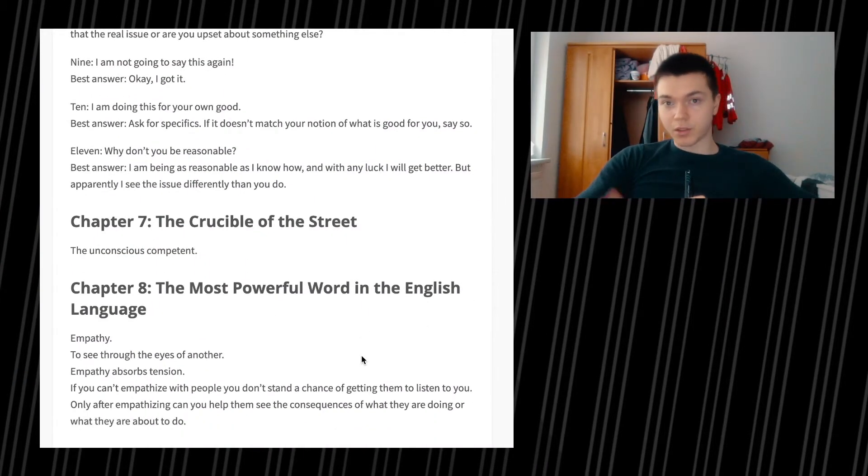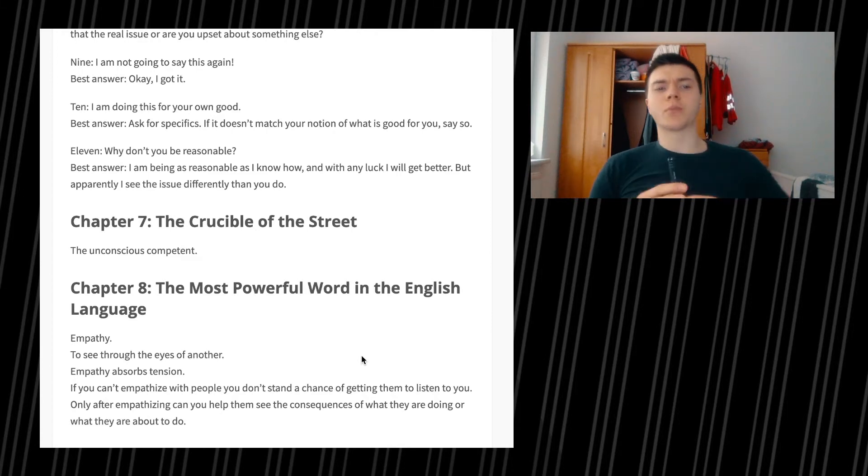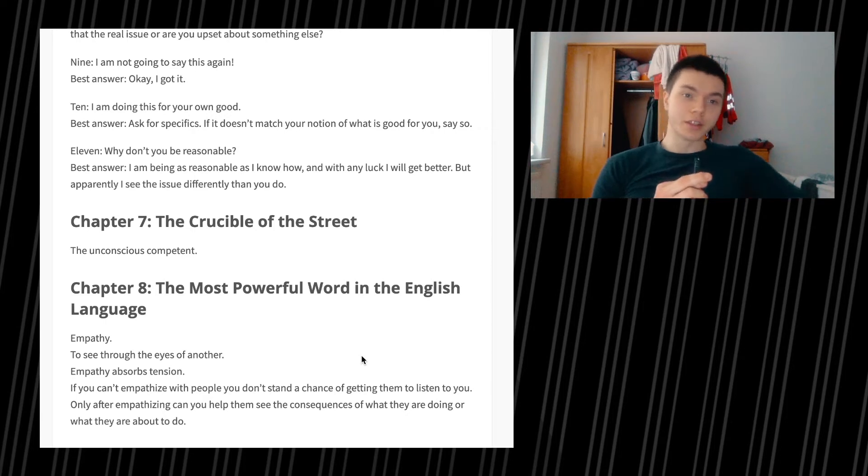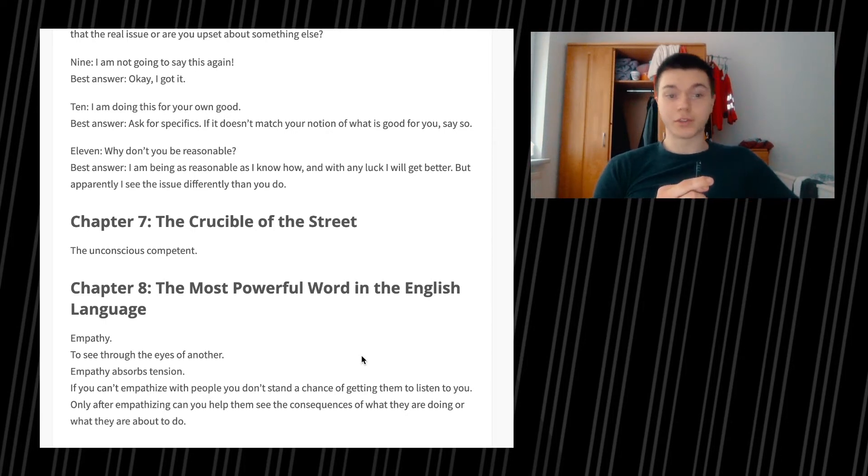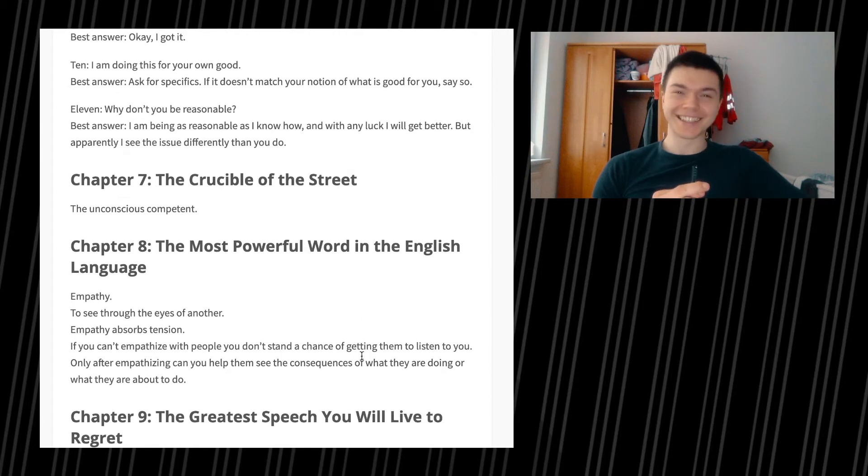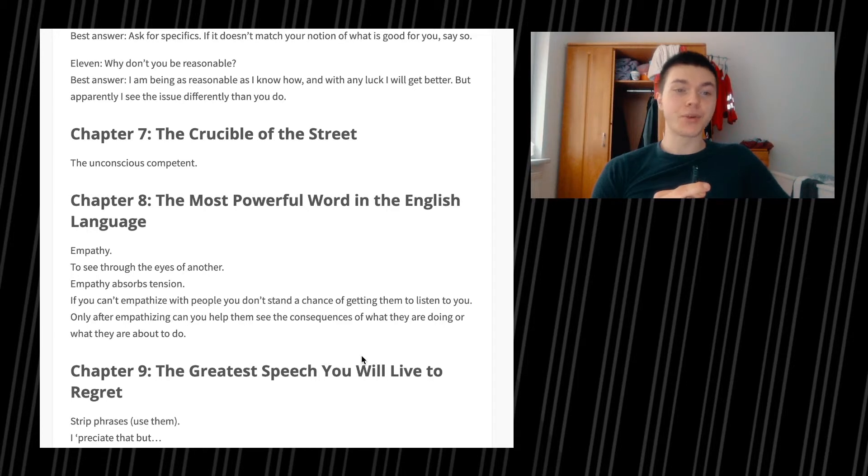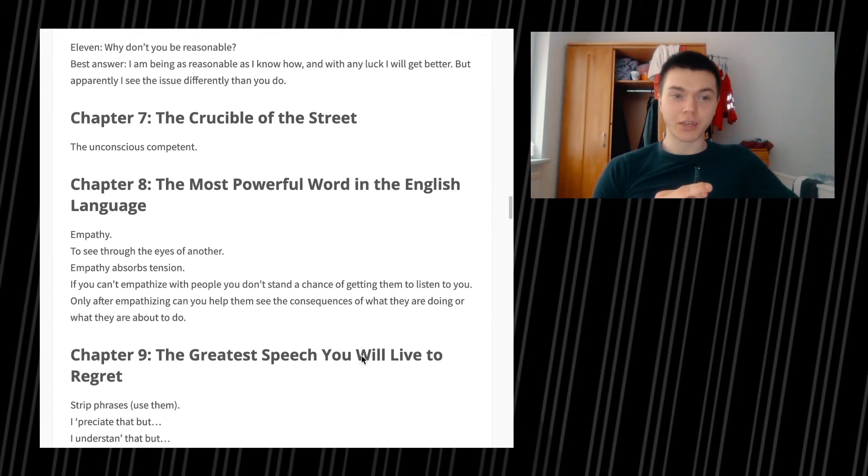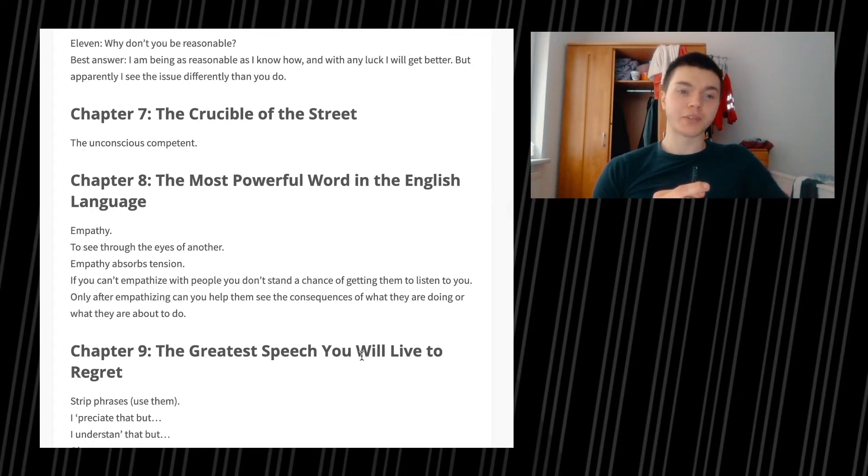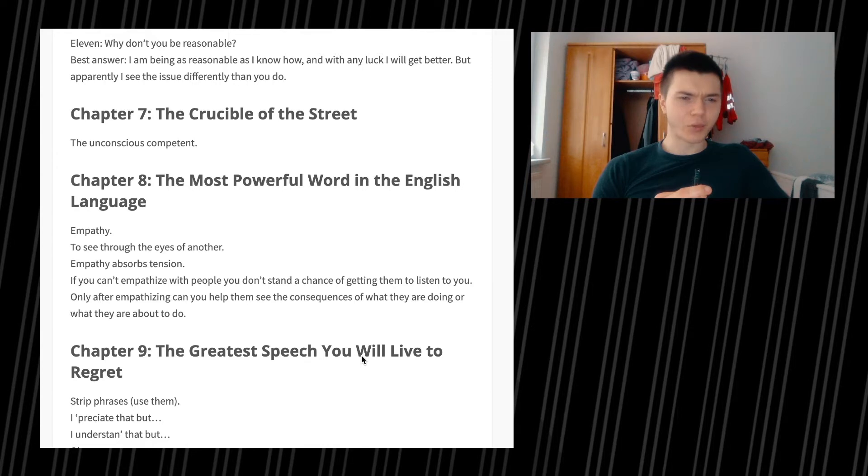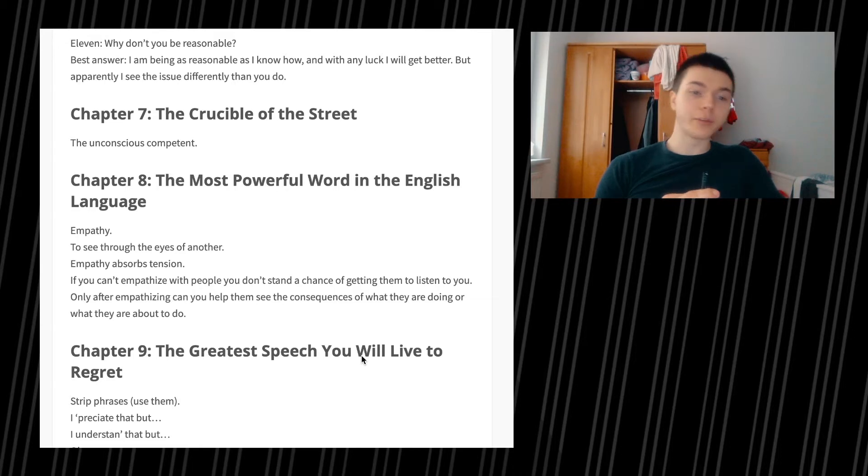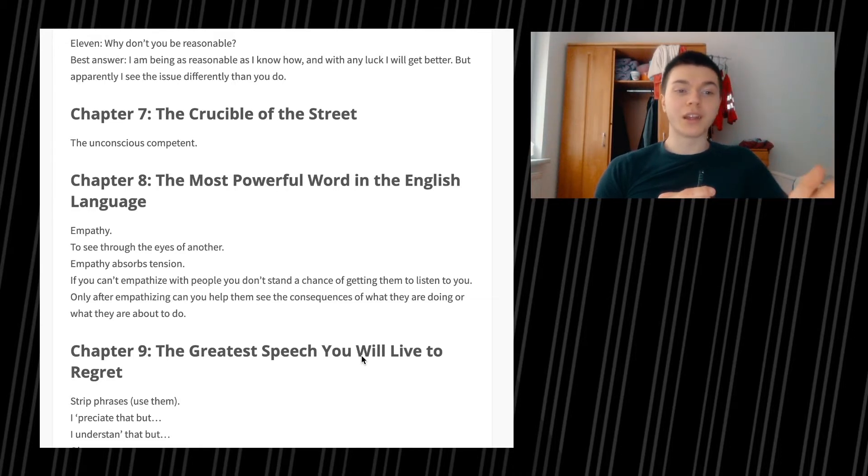Chapter 7 is very short and I think we're going to be able to finish up with the whole summary today. We're going to see the crucible of the street, the unconscious competent. Chapter 8, the most powerful word in the English language, which is empathy. To see through the eyes of another, empathy absorbs tension.